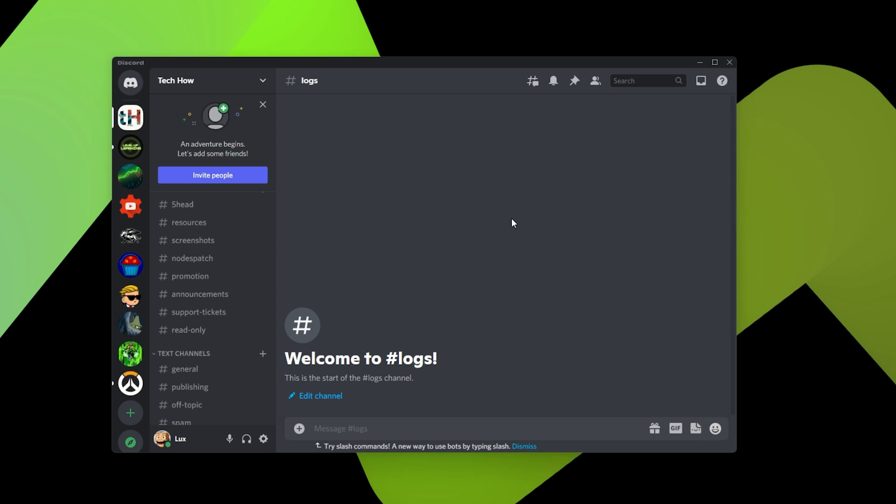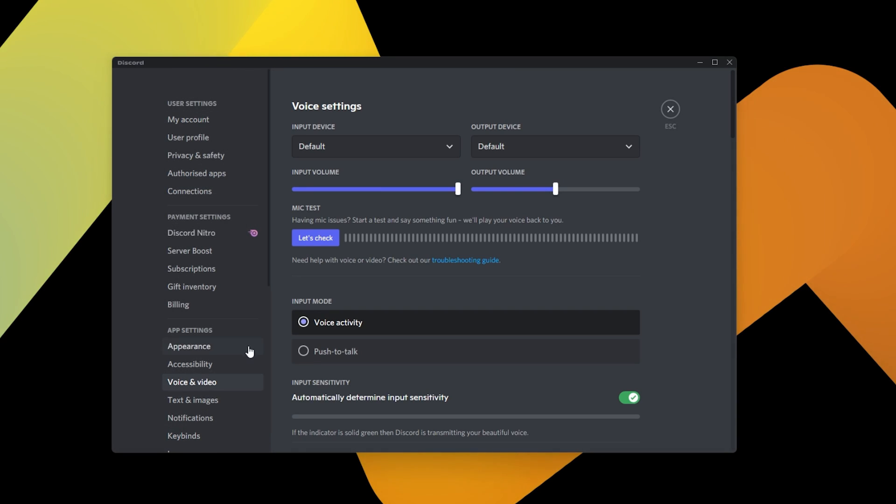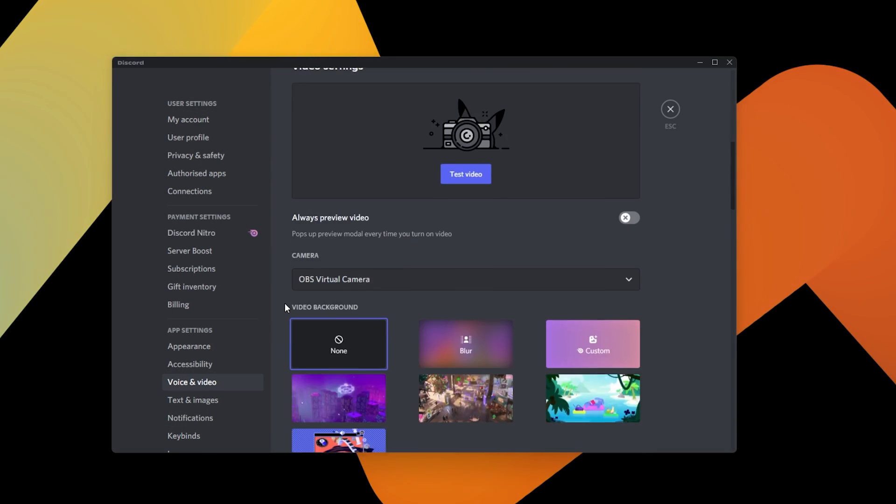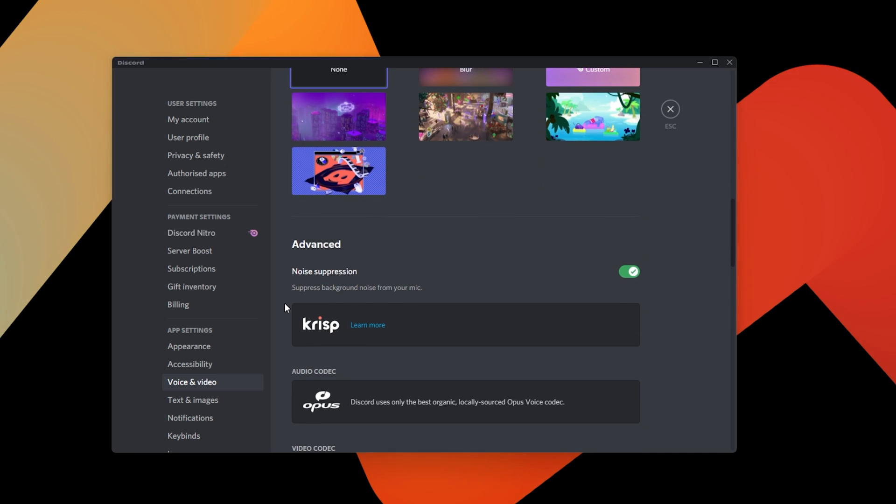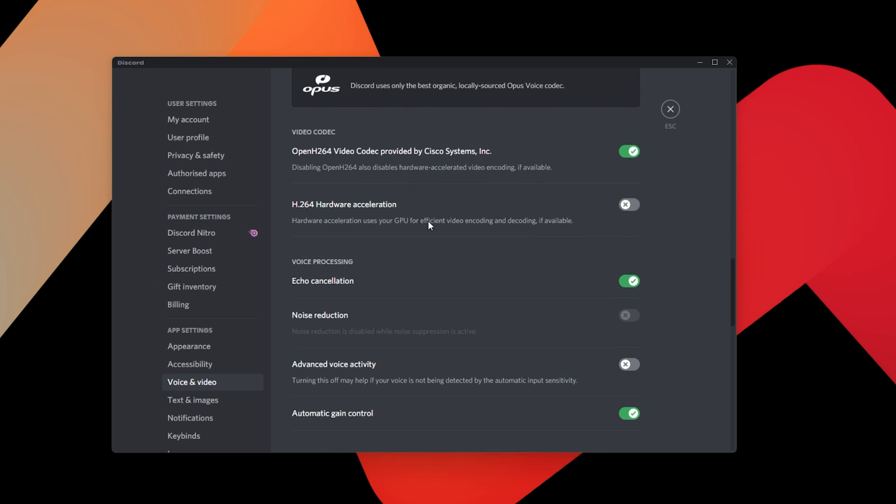Open up Discord and navigate to your User Settings by clicking on this gear icon. Under Voice & Video, scroll down to your Advanced Options and disable the Hardware Acceleration option in case it's enabled.